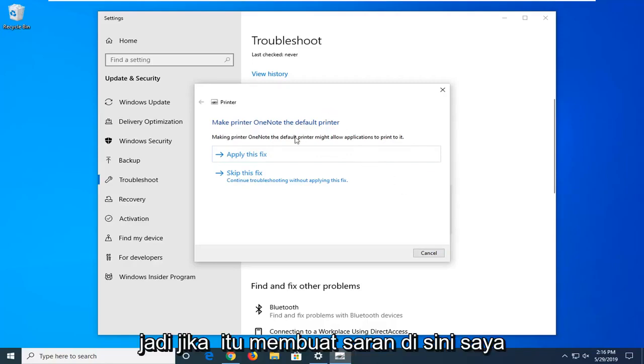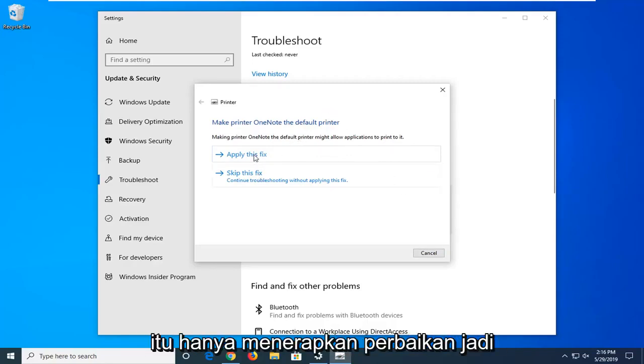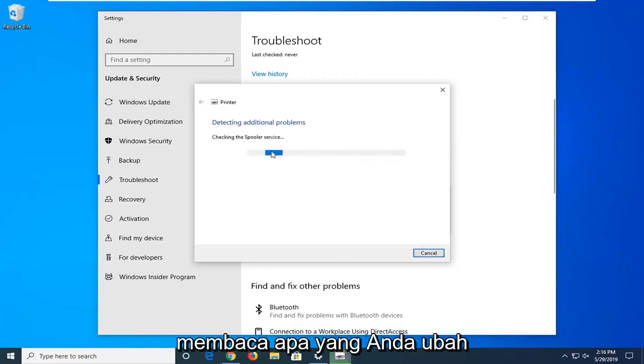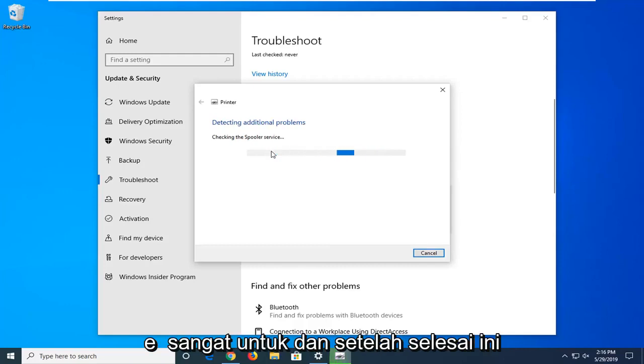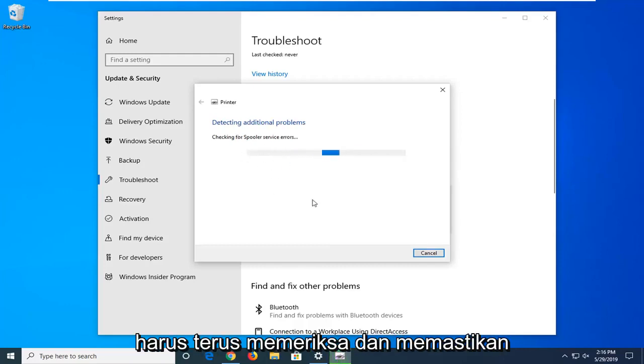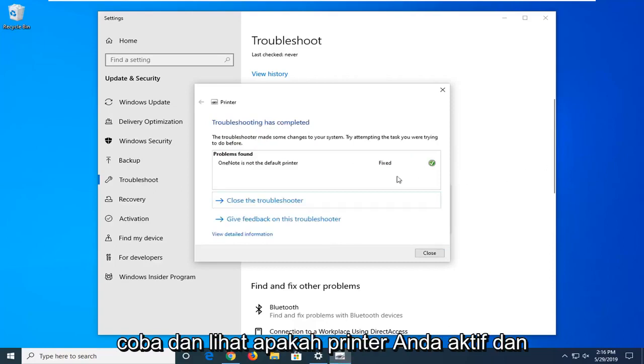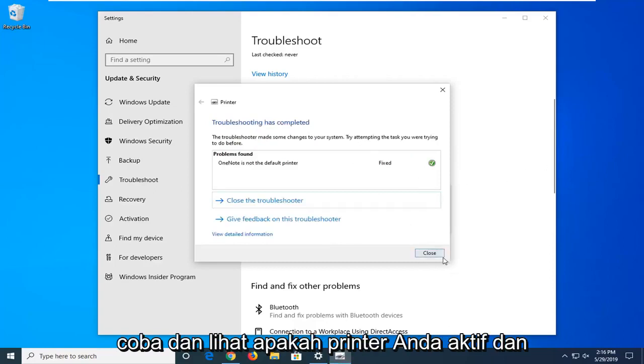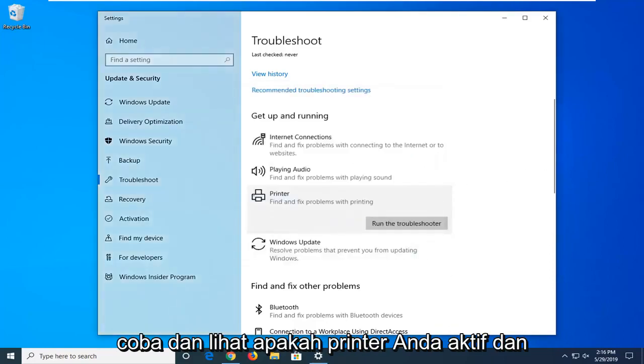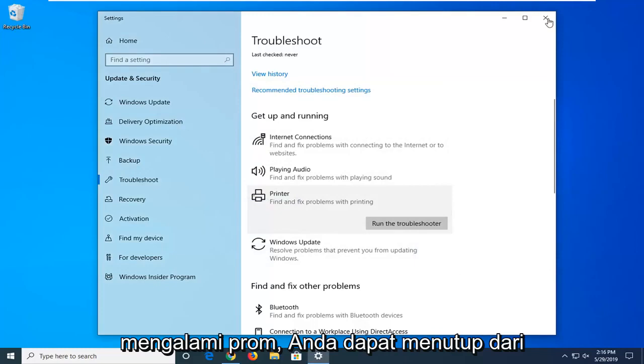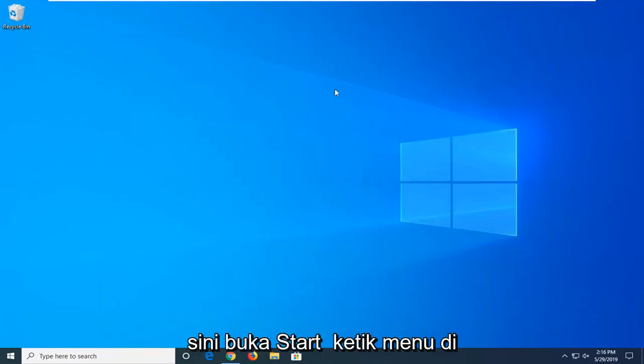If it makes any suggestions here, I'd suggest applying the fix, so just go along with that. I was just reading exactly what you're changing everything to, and once it's done it should continue to check and make sure all the spooling services are enabled. Try and see if your printer is up and running at this point. If you're still experiencing a problem, you can close out of here.